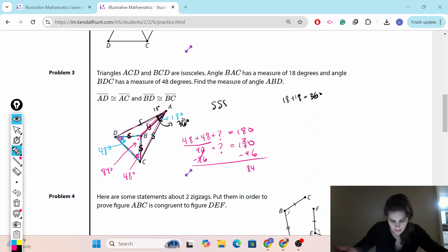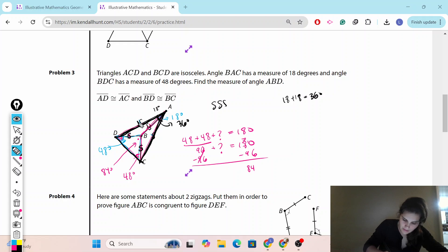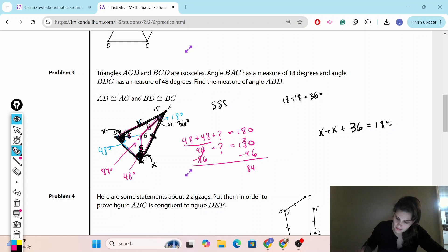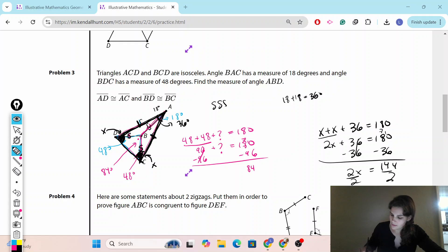Now I'm going to redraw the full triangle ACD. The top angle is 36 degrees, and we know it's isosceles, so the two base angles are congruent — call them each x. So x plus x plus 36 equals 180 degrees. Combining: 2x plus 36 equals 180. Subtracting 36 from both sides: 2x equals 144. Dividing by 2: x equals 72 degrees.